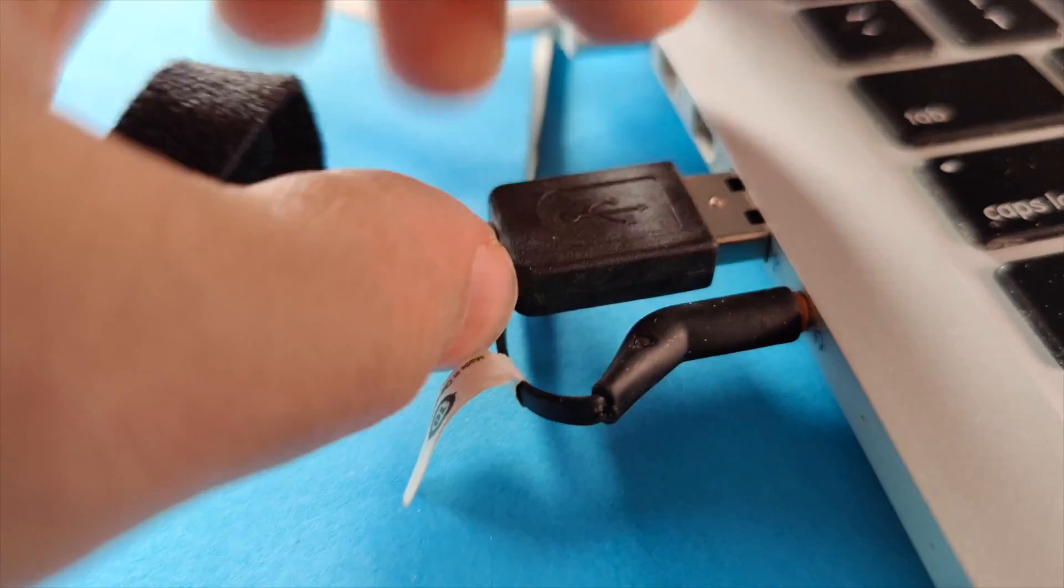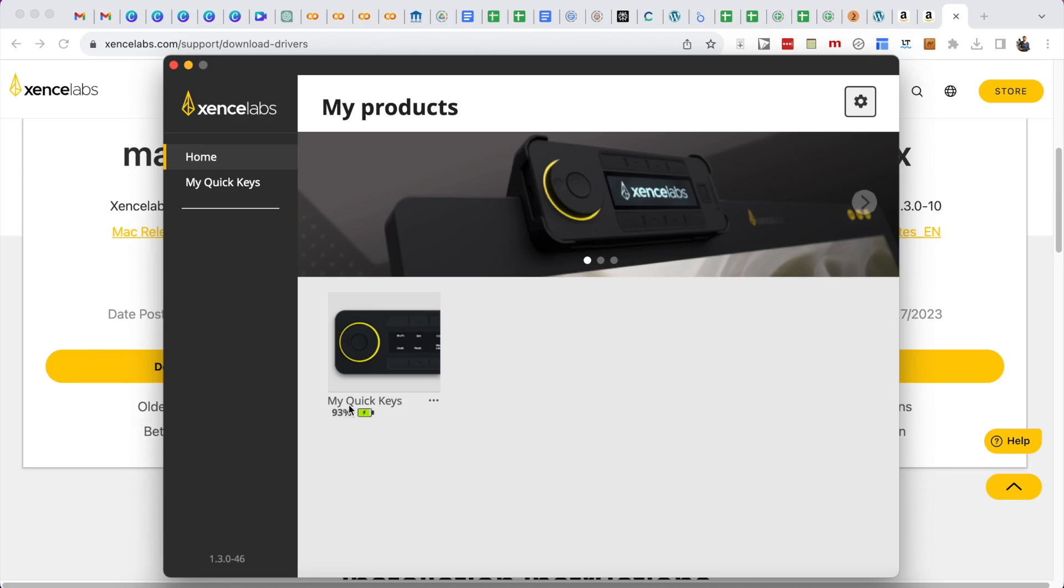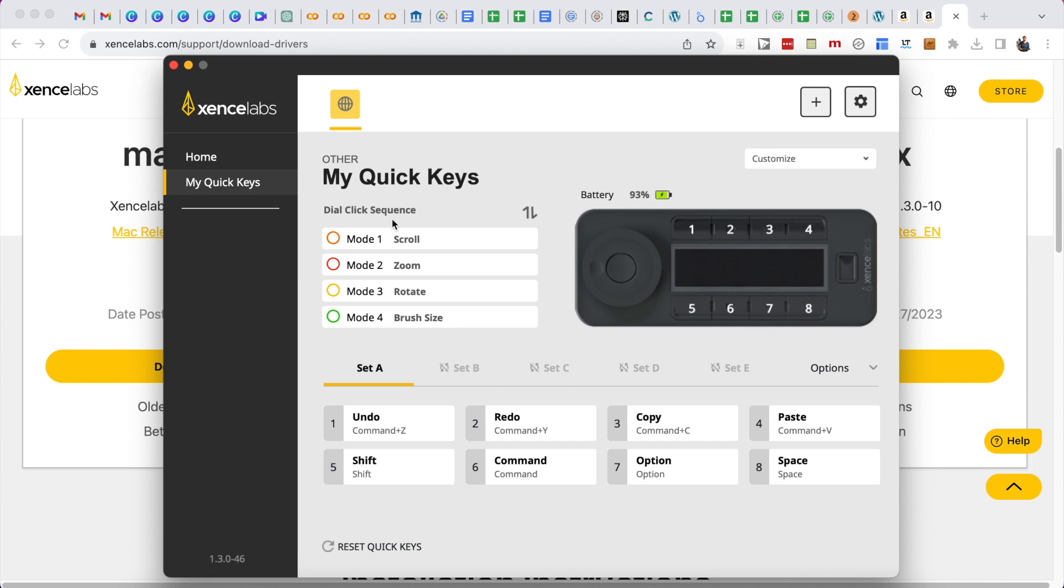Connect this to the USB port. Okay, so you can see the battery life here as well in the ZensiLabs My Quick Keys. You can see all the keys here in different modes.